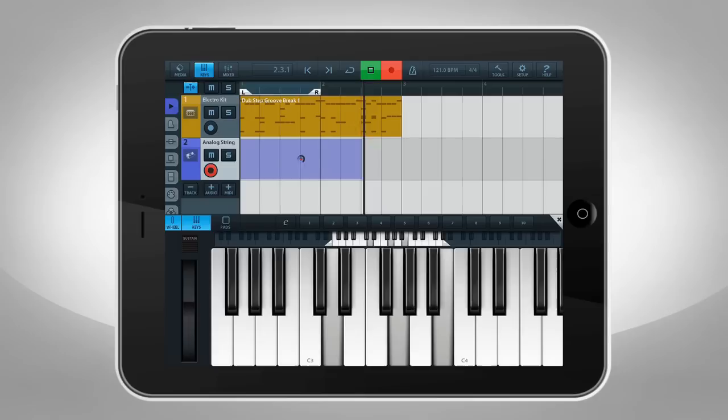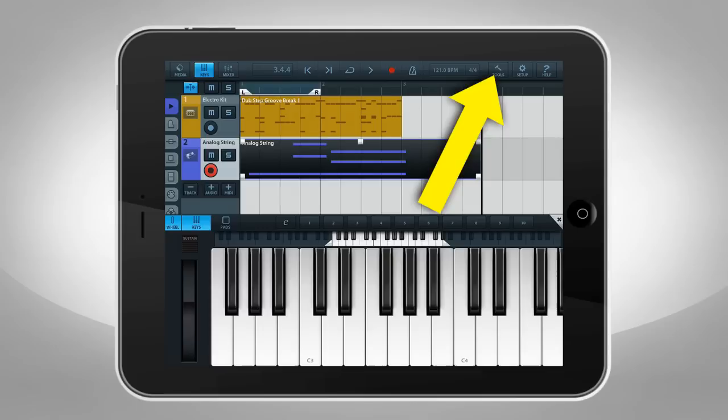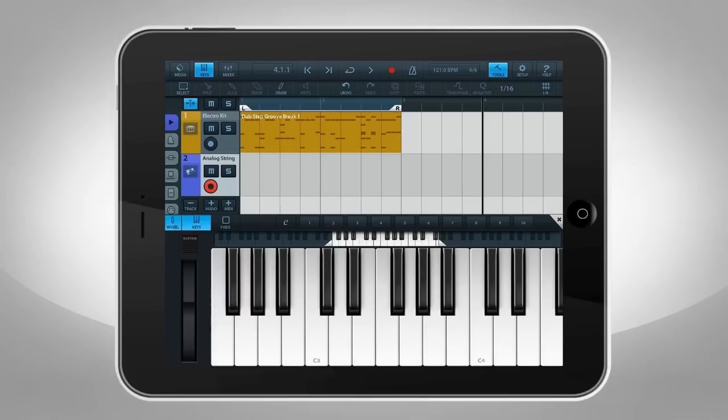To stop recording, hit the Record or Play button. If you make a mistake, open the Tools panel and hit Undo. You can position the Locators around a portion of your song and then enable Cycle Mode. Now Cubasis will loop between the Locators and you can add additional MIDI on every pass.